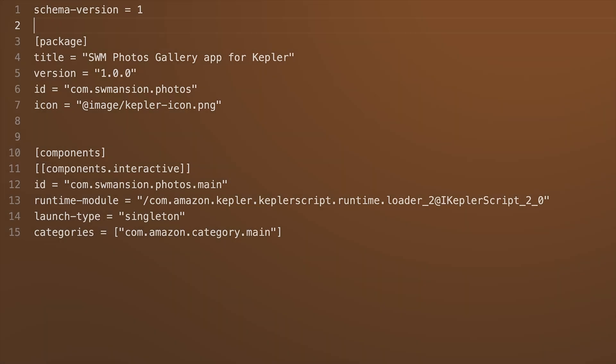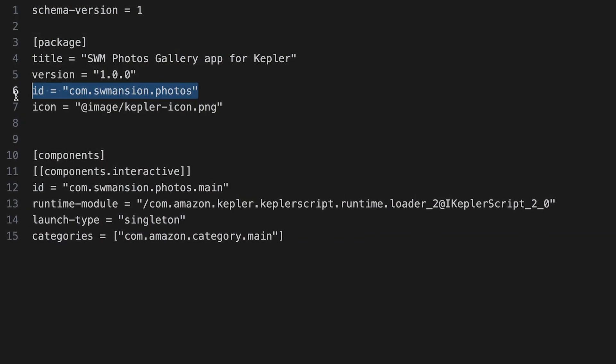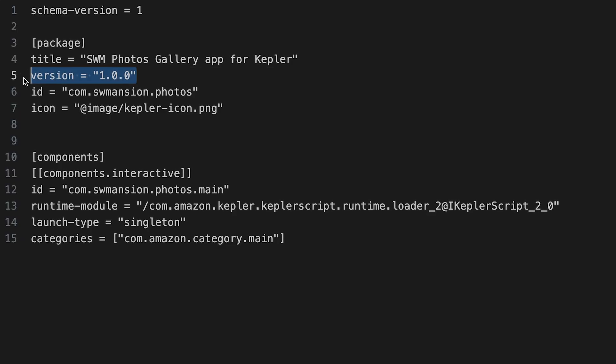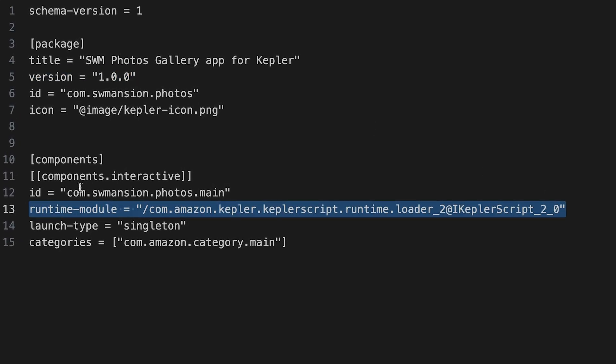It seems that Vega has joined the React Native family, and we can't wait to show you how you can use it. In order to run our Photo Gallery app on Vega, we have to start with the configuration. Let's begin with the manifest file, where we can specify our app's unique ID, version, requested runtime modules, and many more. To explore the full list of available properties, check out the official Amazon documentation.